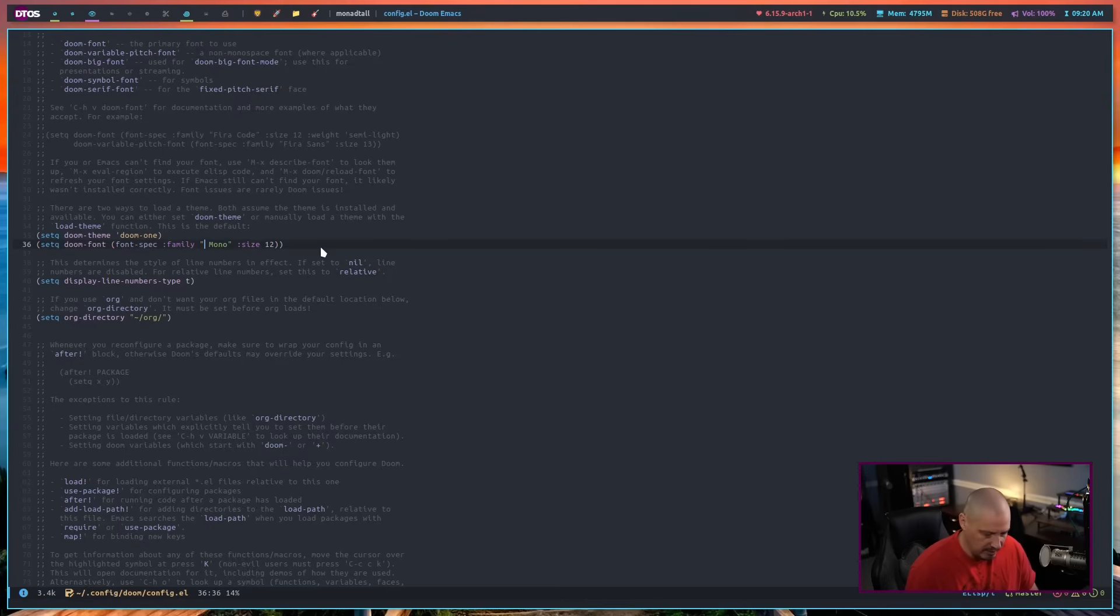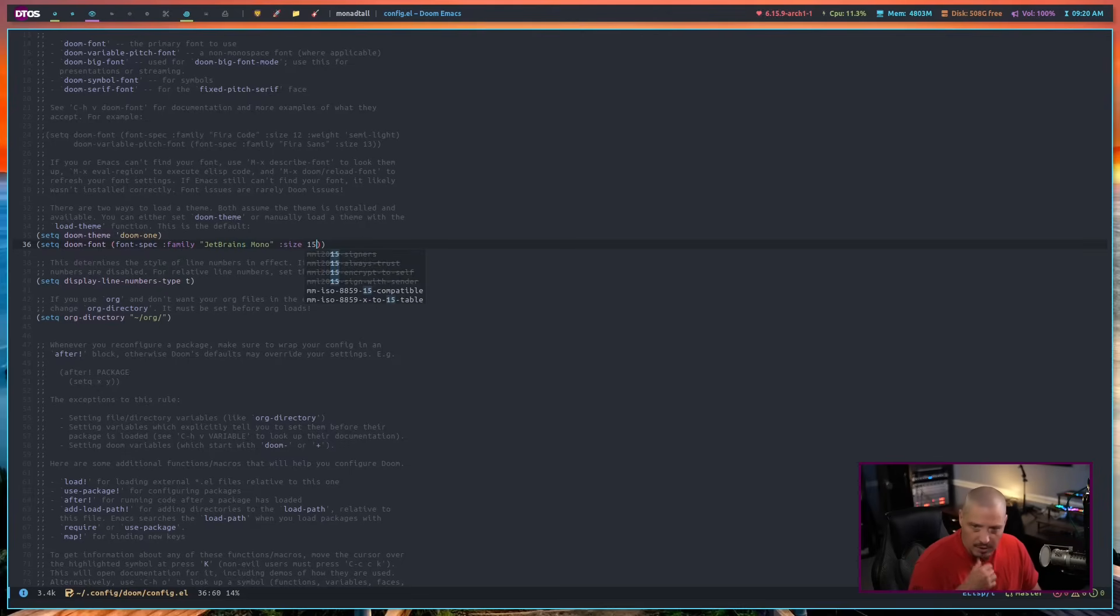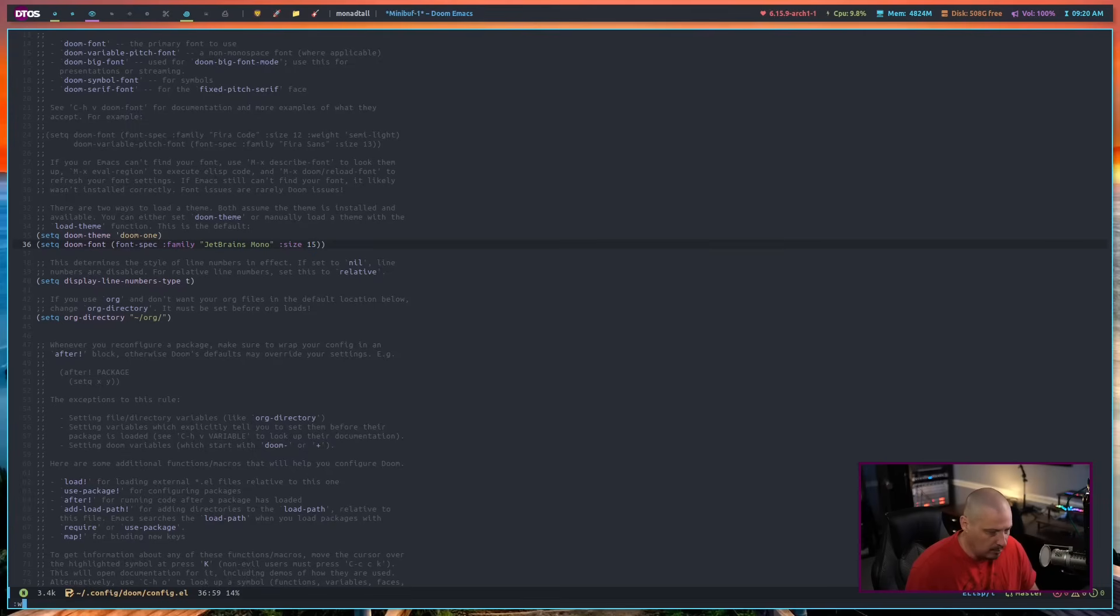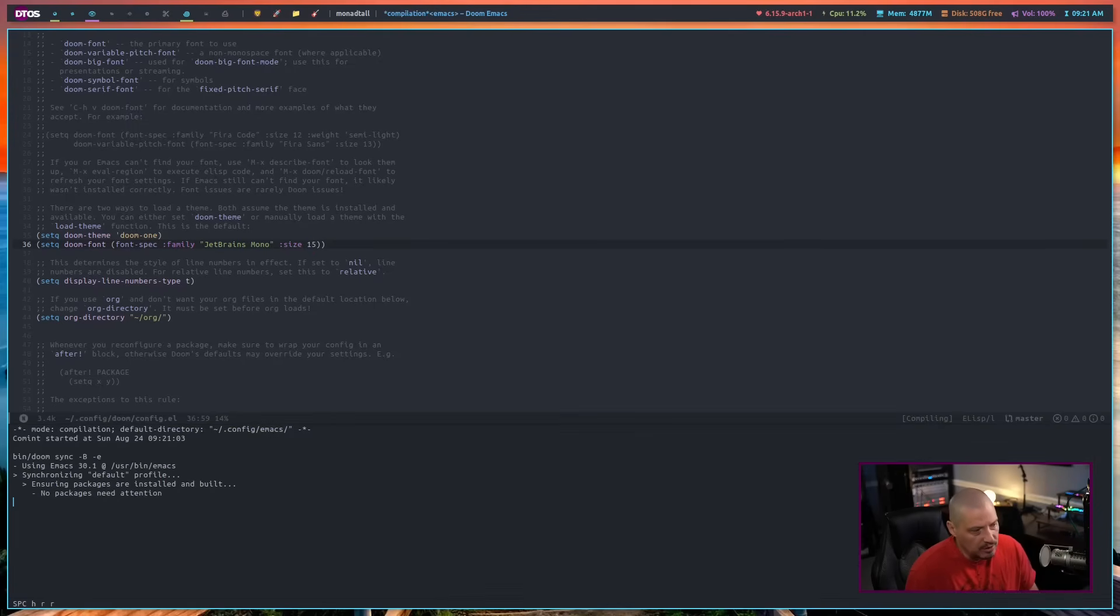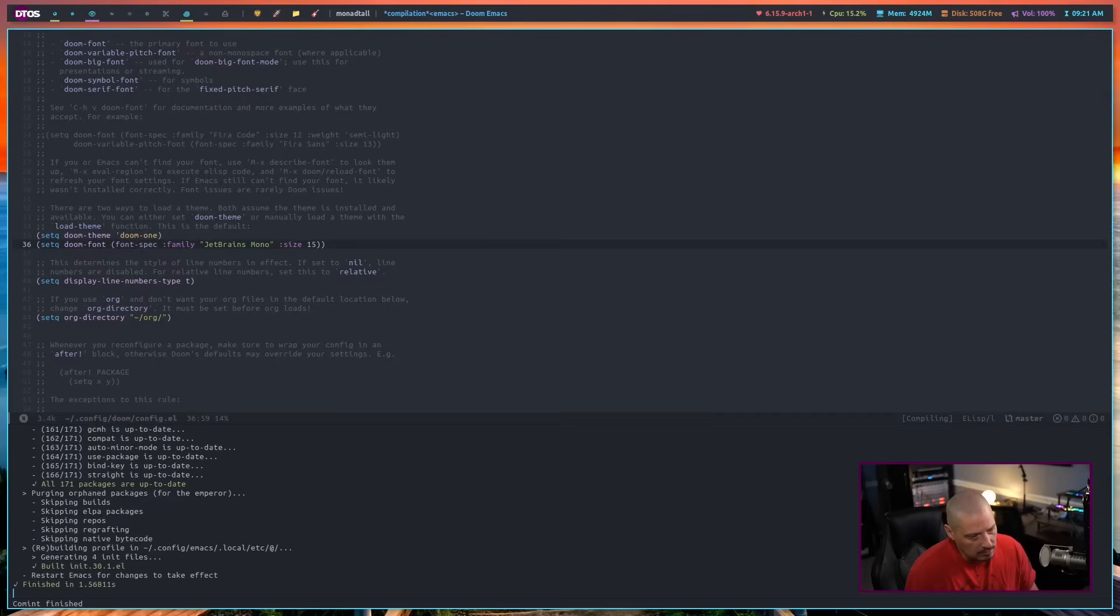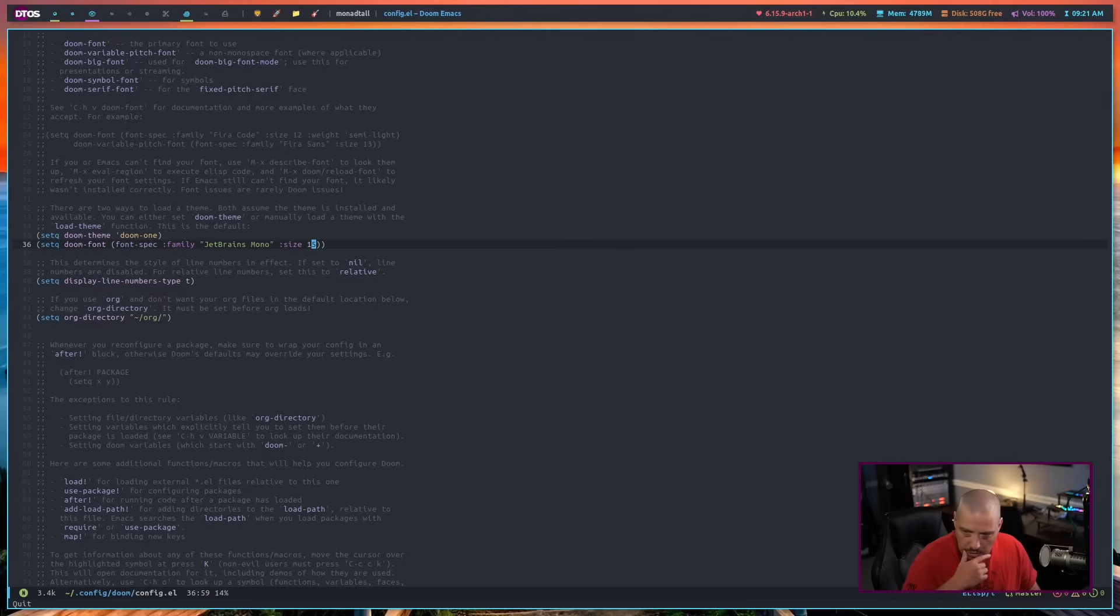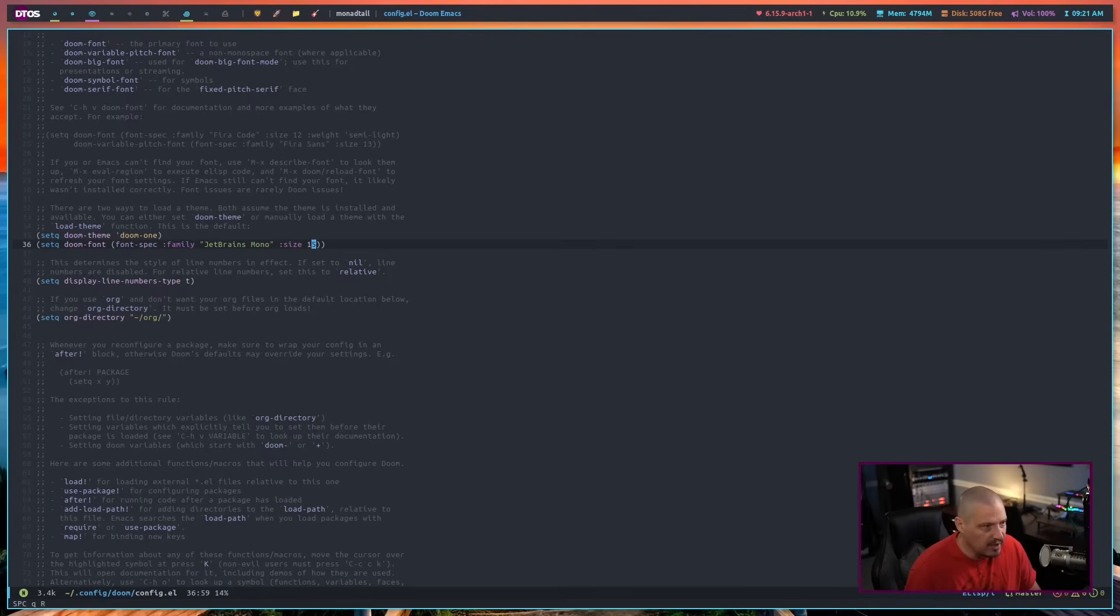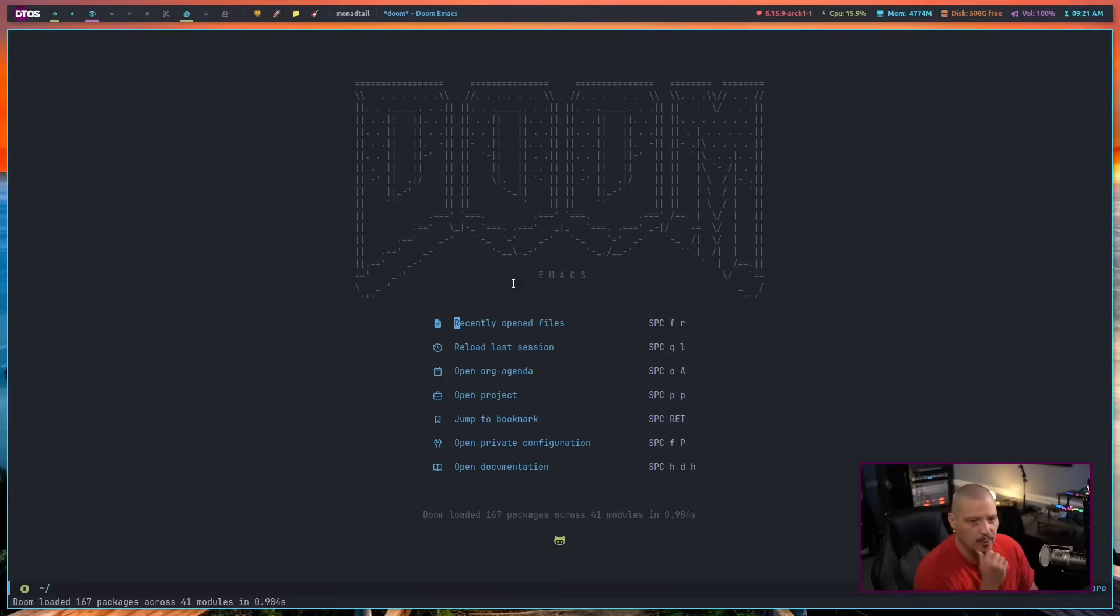And then size 12 is too small. I need something quite a bit bigger. I'm going to go 15. Now let me colon W to write. Let me space HRR to restart. Well, I don't think I needed to do that. I think I needed to do the actual - what was it? Space Q capital R to restart. Hit yes. There we go. Much better font size.